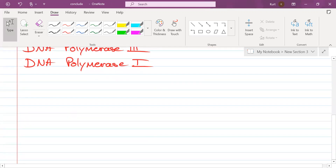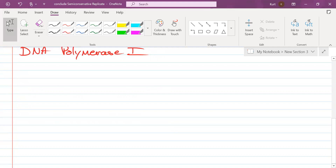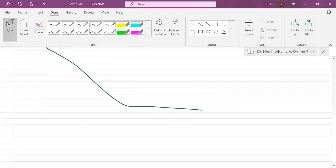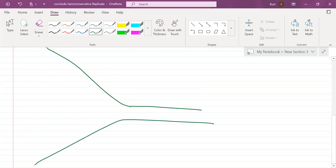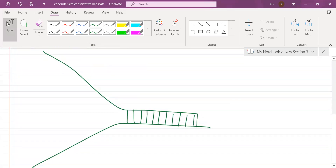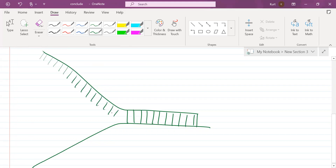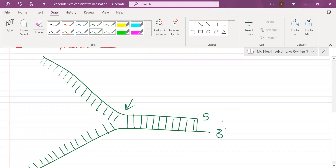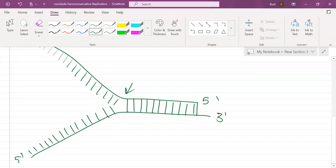Now let's say that I have a replication fork here. This is the replication fork where I have that arrow pointing. This is 5 prime, that's 3 prime, this is 3 prime, down here is 5 prime.